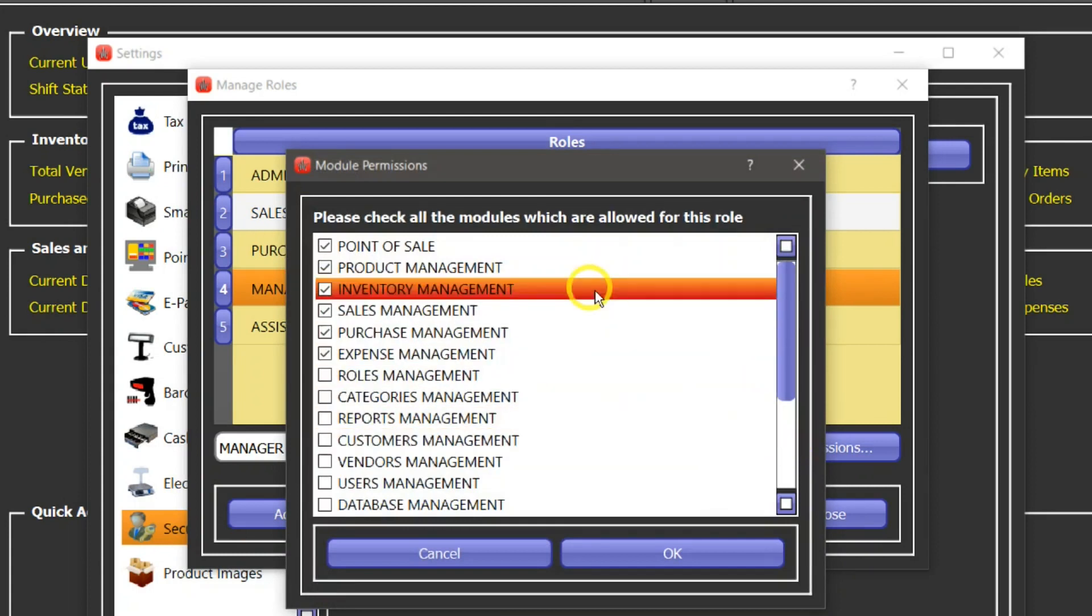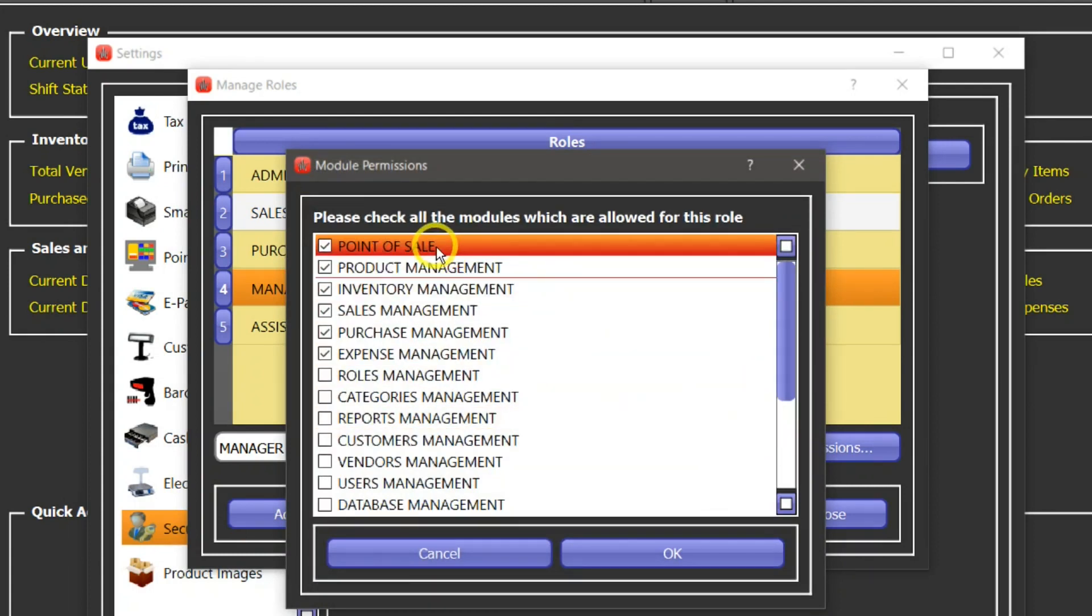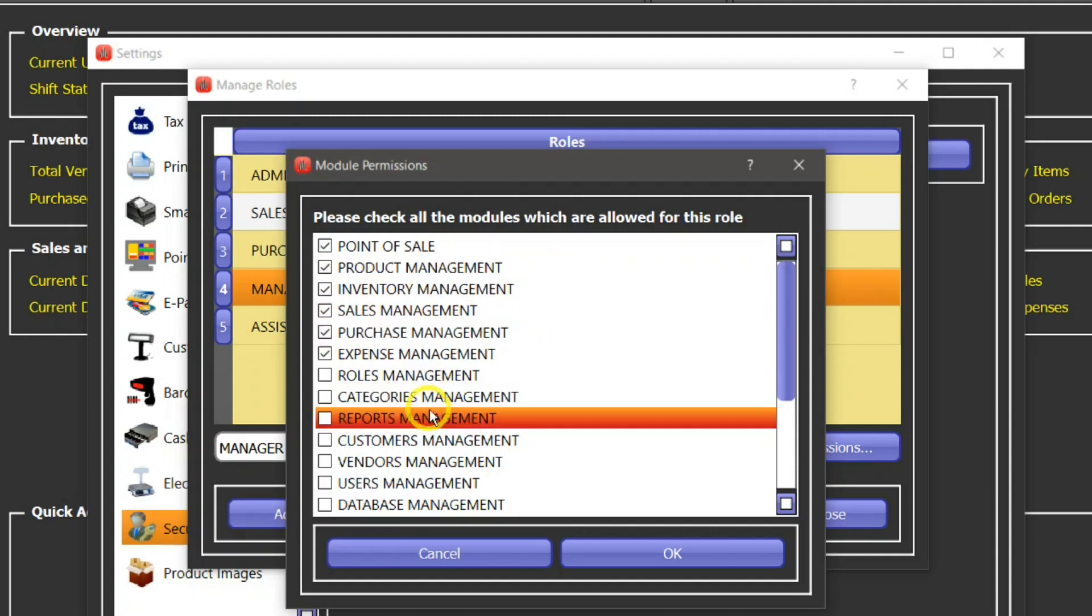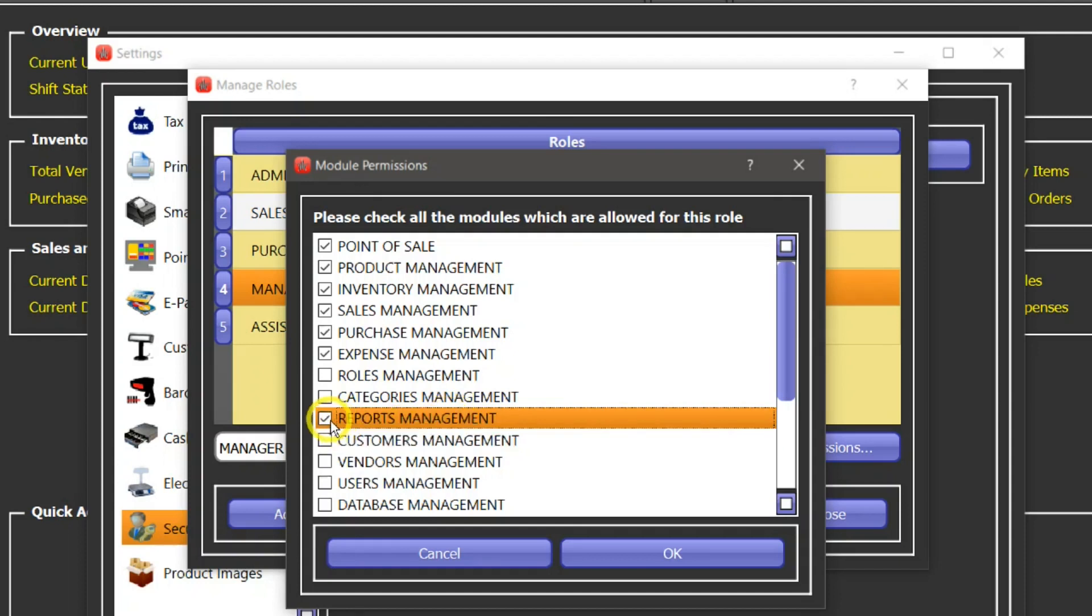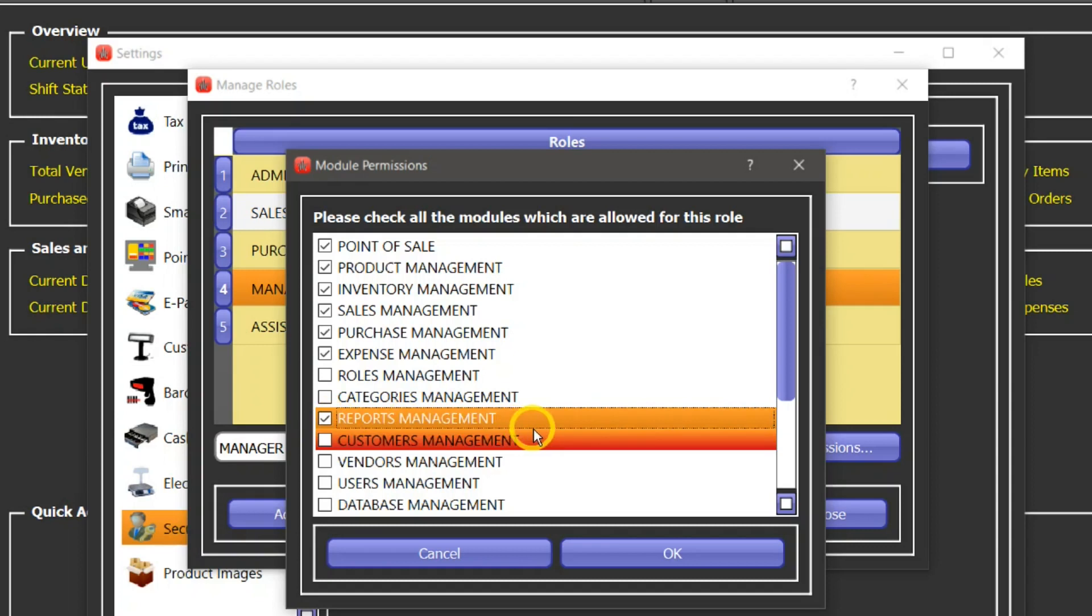Here we can see these are the modules which manager has access to. So if we want to assign more modules to this role then we can check that box. For example, if we want to give access to reports management to a manager, then you need to click here so that permission will be granted. In order to save that permission you have to press this OK button.